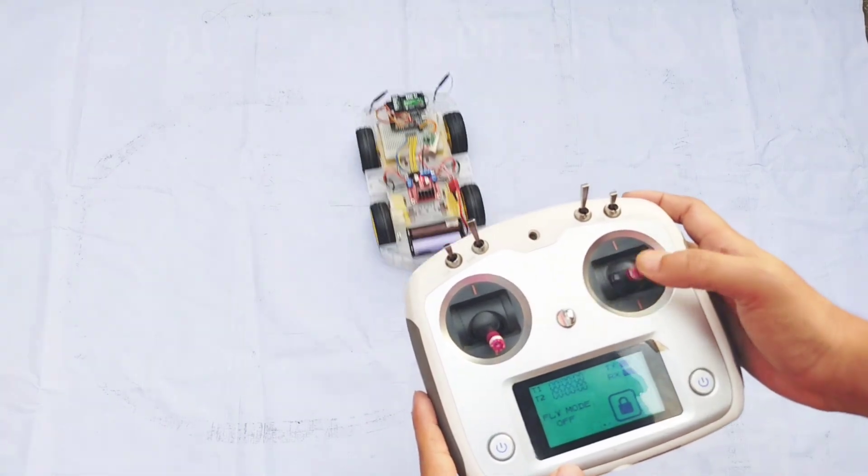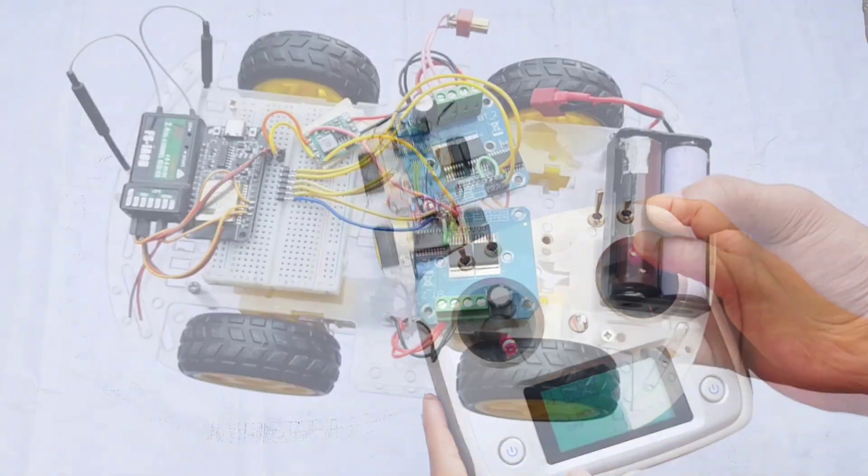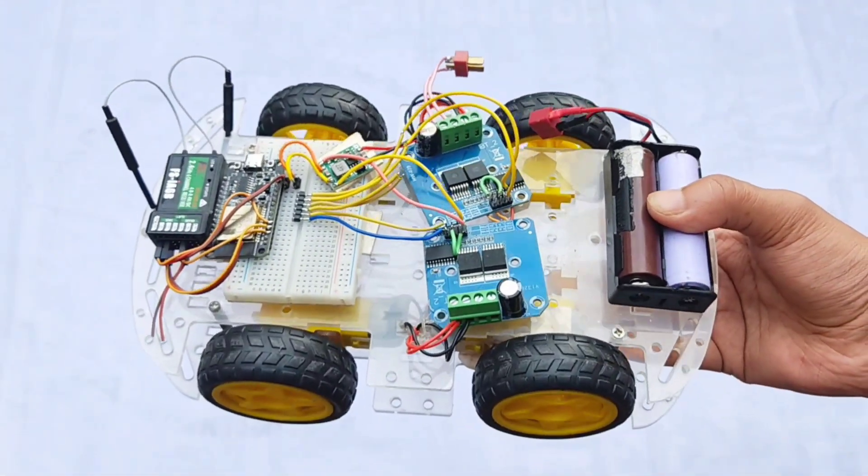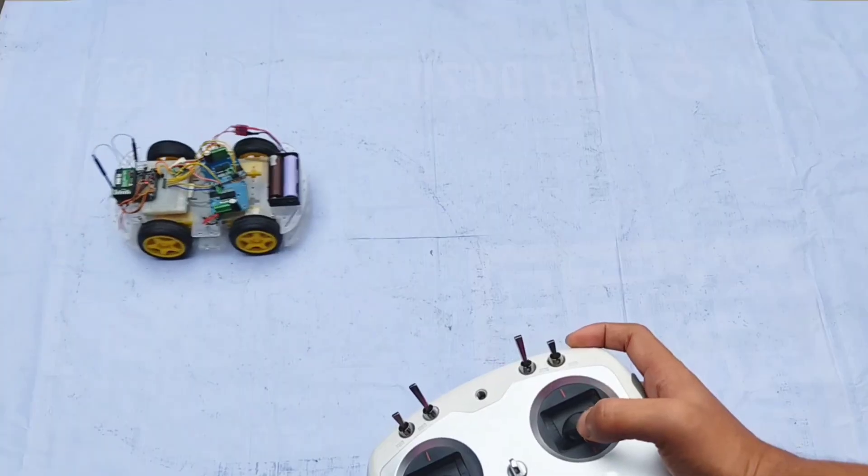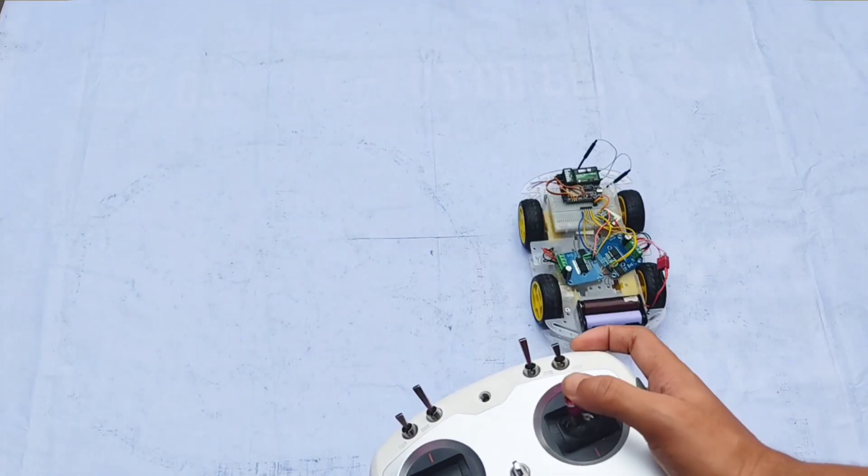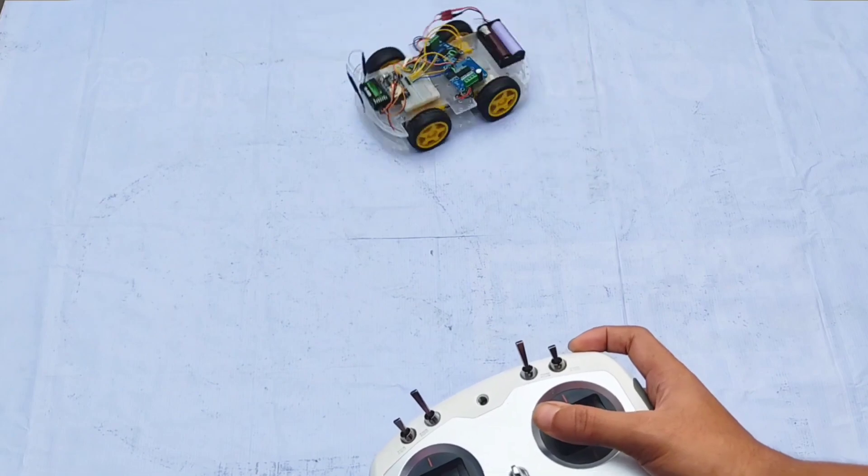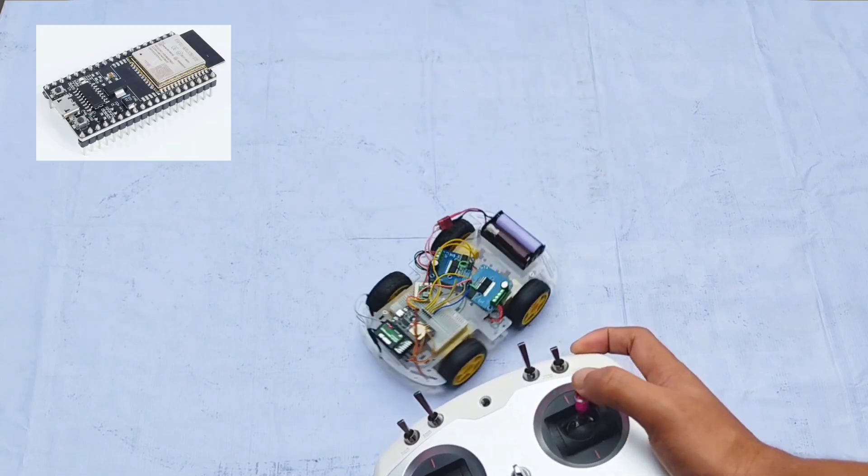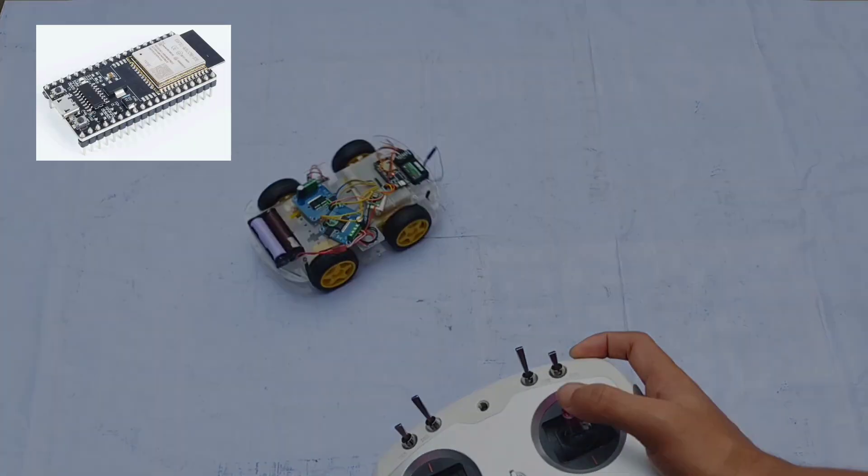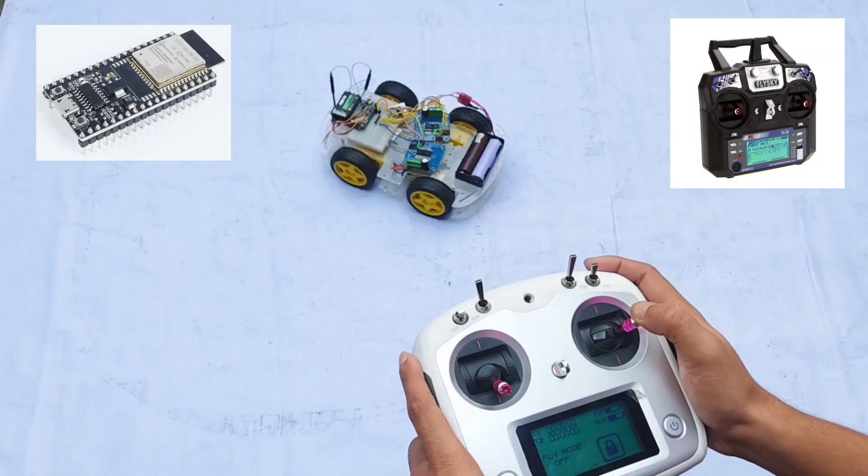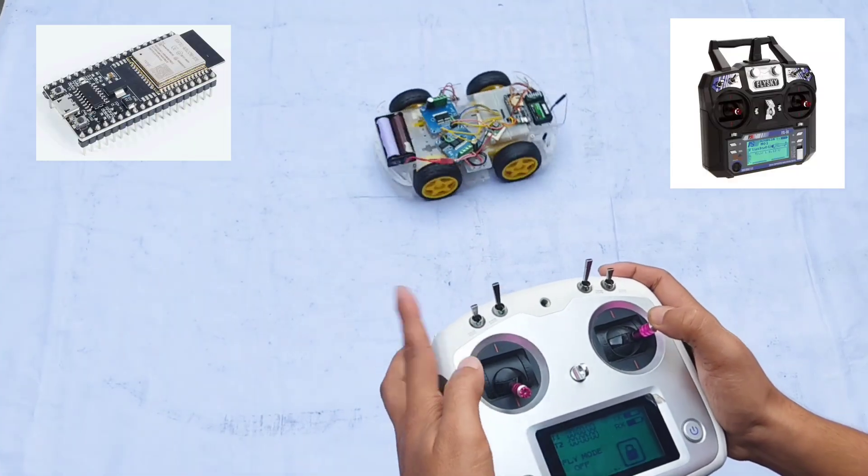Hello everyone, welcome back to my channel. In this video, I'm going to show you how to build a radio-controlled car using an ESP32 and a Flysky FS-I6 transmitter.